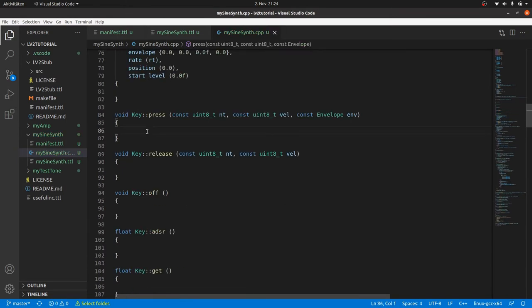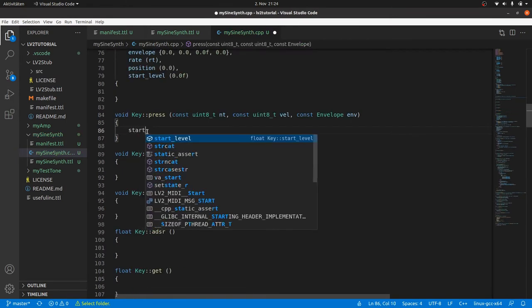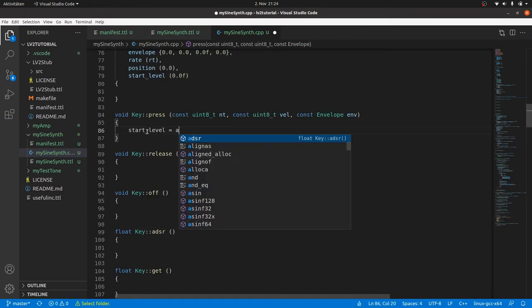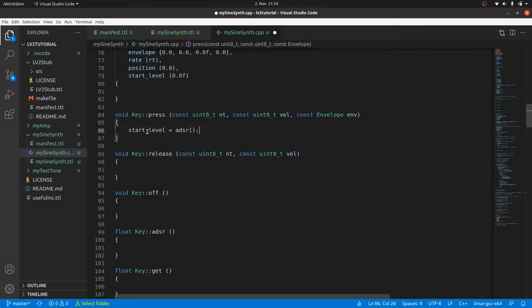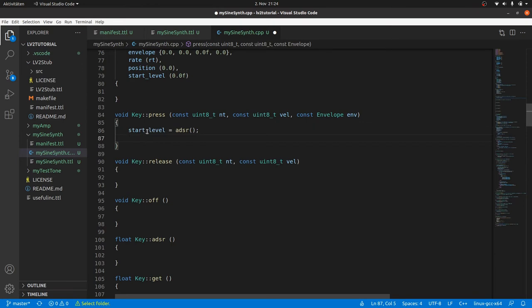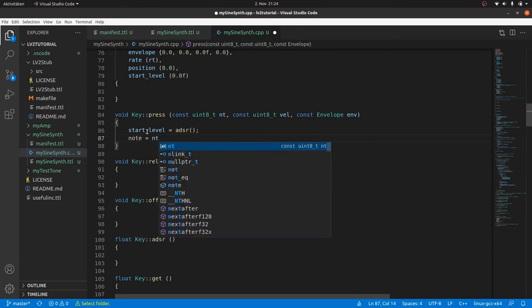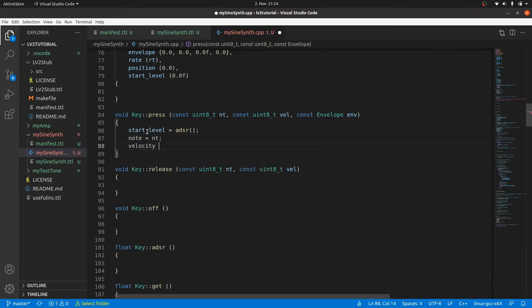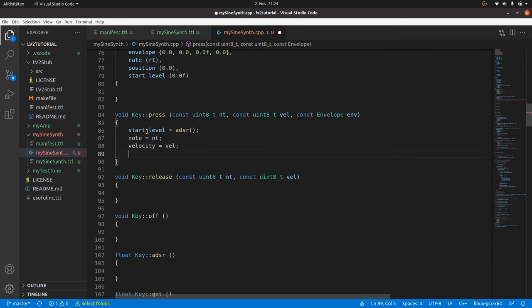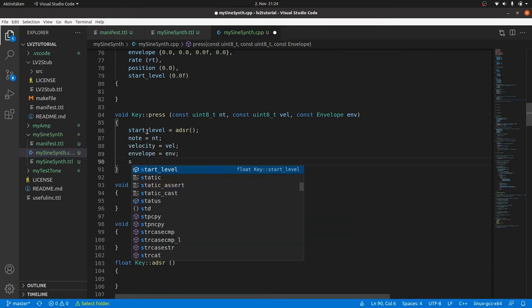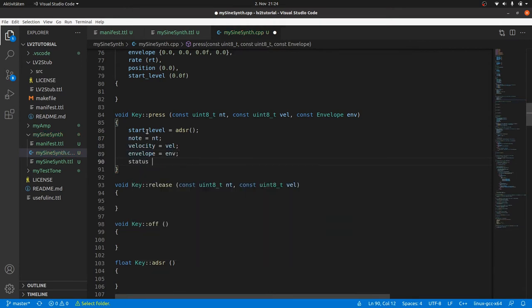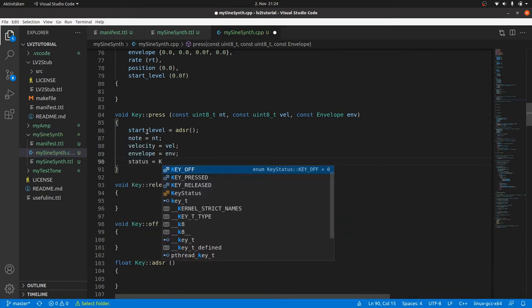Once this is done we can define what should happen inside the bodies. In the case of press we first save the actual ADSR factor in start level. This needs to be done to get a continuous ADSR envelope. Then we copy the passed parameters to the members node, velocity and envelope. And of course the status has to be set to key pressed.